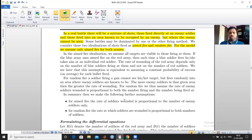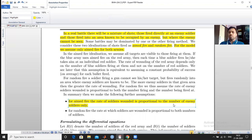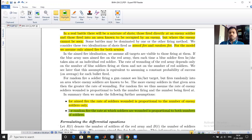For aimed fire, the rate of soldiers bounded is proportional only to the number of enemy soldiers — not to its own population. For random fire, the rate at which soldiers are bounded is proportional to both the number of enemy soldiers and the population of its own army. These are the key assumptions distinguishing the two firing scenarios.